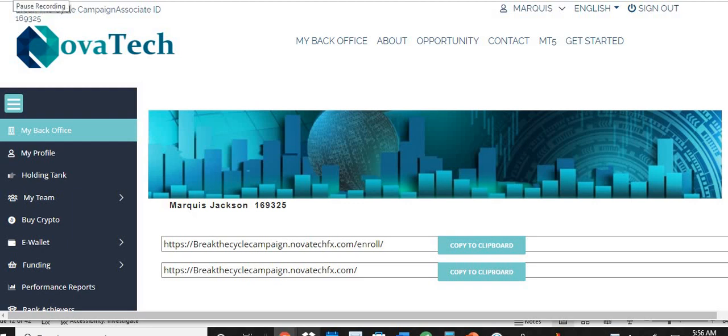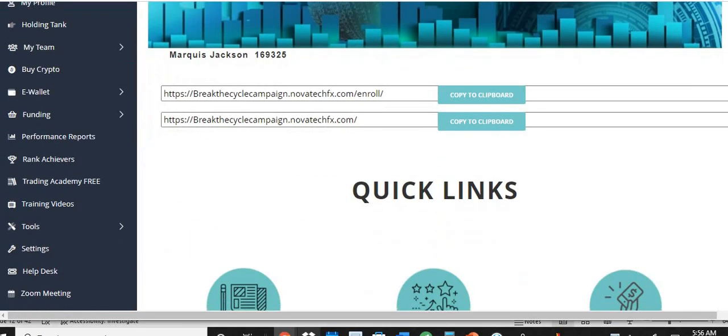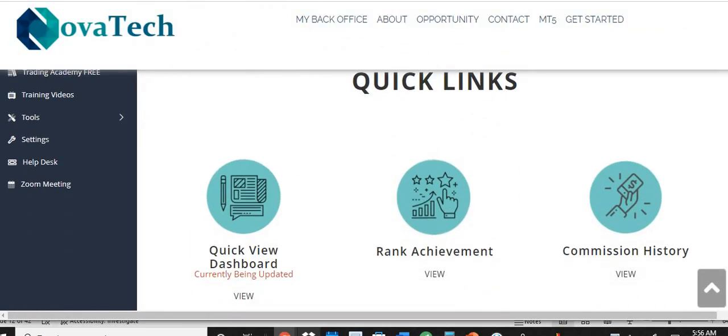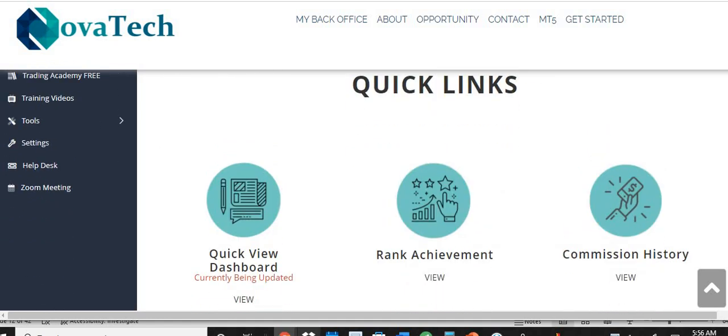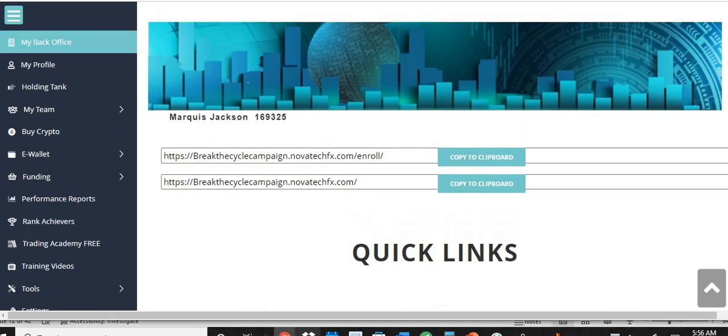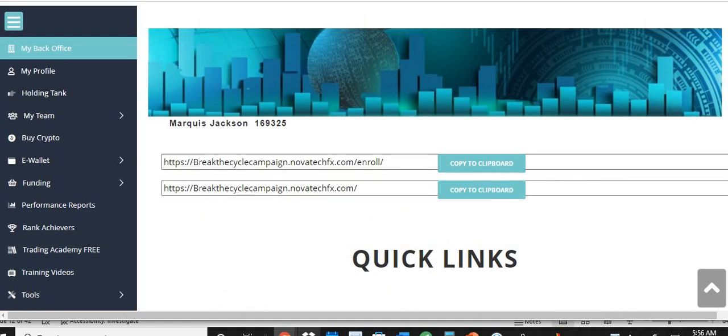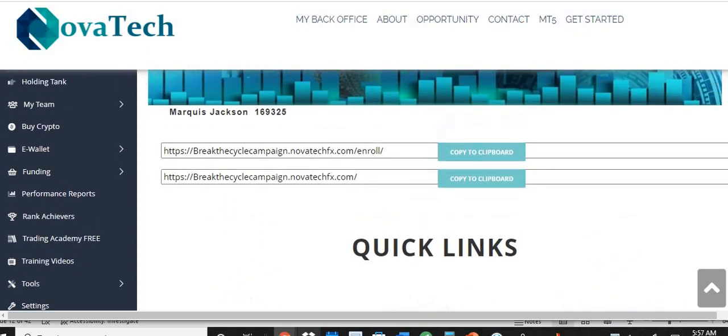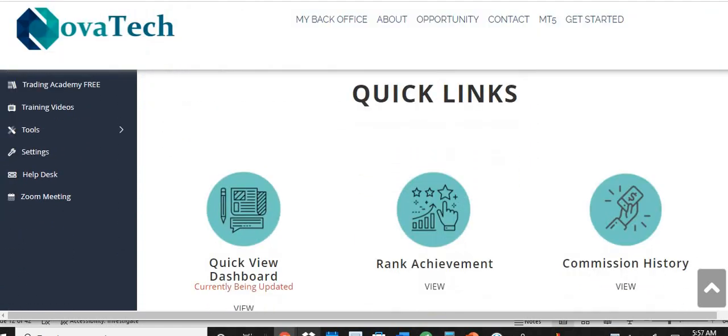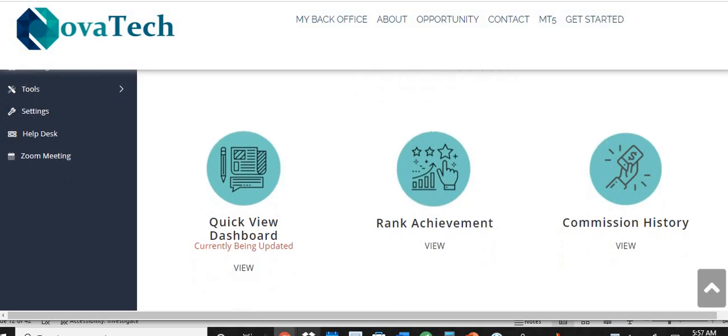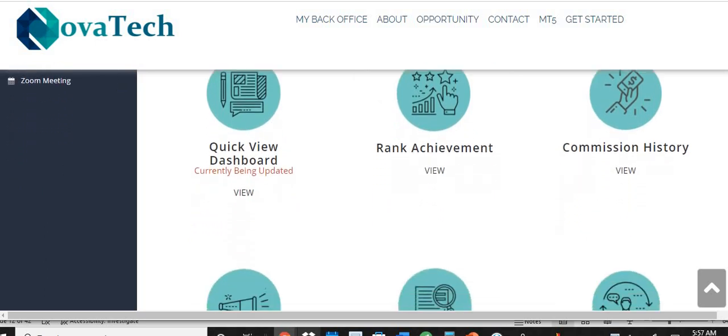Ladies and gentlemen, how y'all doing? This is Marquis L, Marquis Jackson L here with another compounding video and we got a new look. Look at this, y'all. We got a new look. It's pretty awesome.